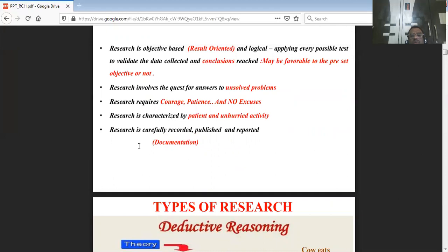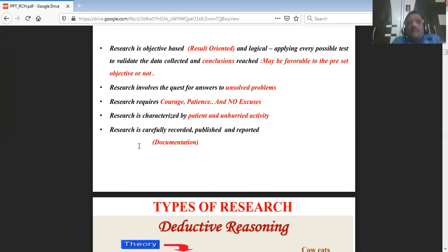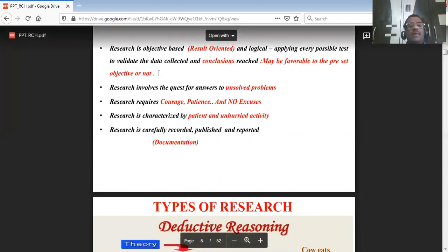Research involves the quest for answers to unsolved or partly solved problems. You can go for improving solutions, improving quality of life, and making upgrades as we move forward.